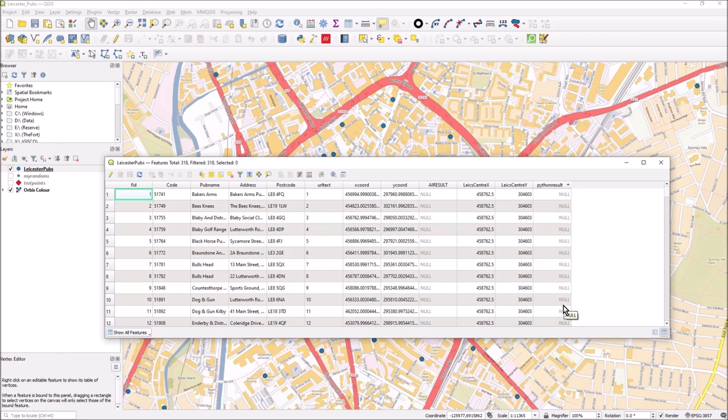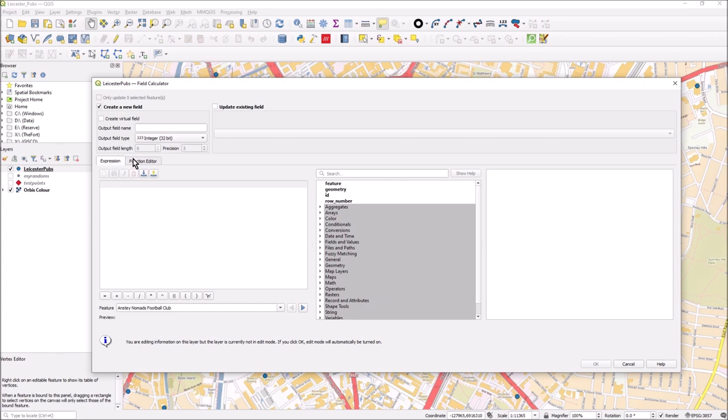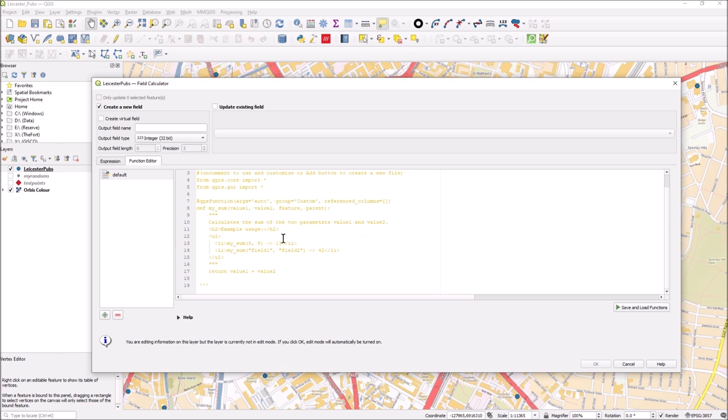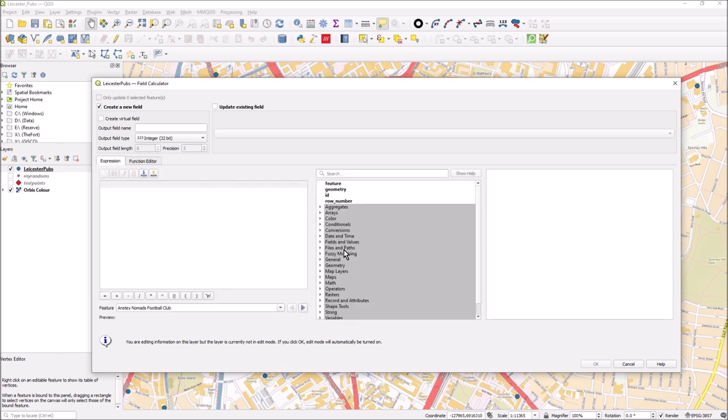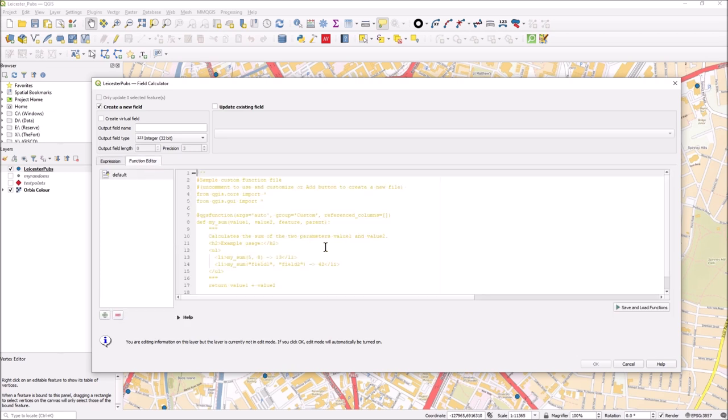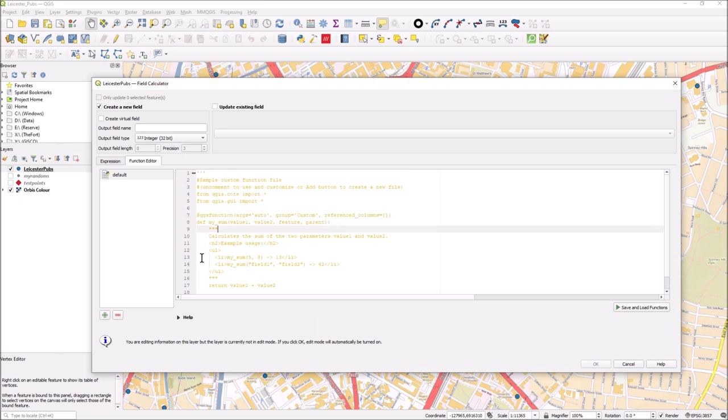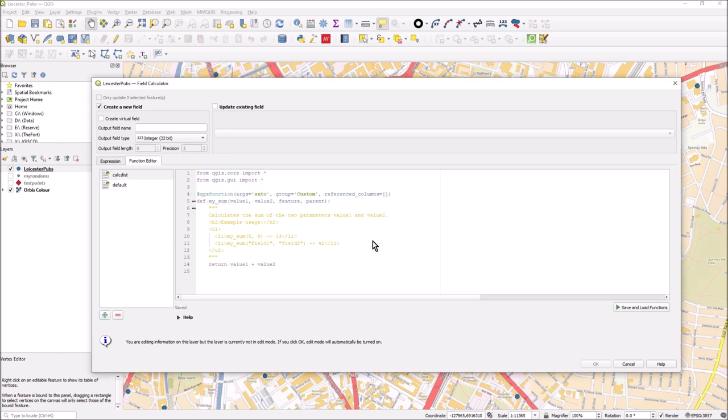Press field calculator and you get what you expect here to build your expression. I want to create my own Python function, so go to the function editor. There's a default one that clarifies how you put together your Python. To make it appear in the expressions list, you add it as a custom function and you need this little lot at the top to get cracking. We'll do add and call it calc distance.